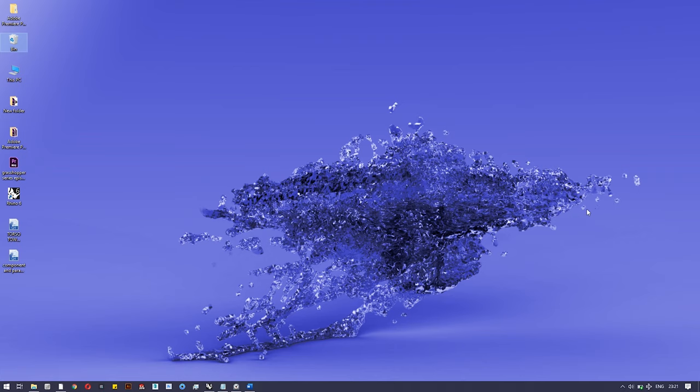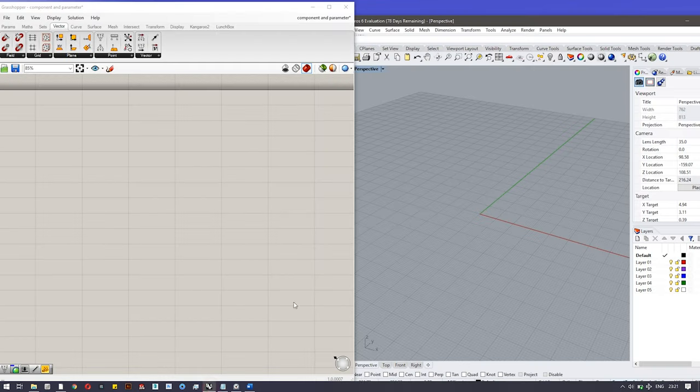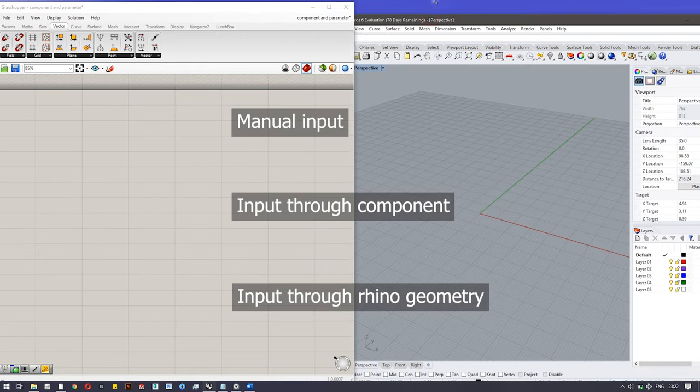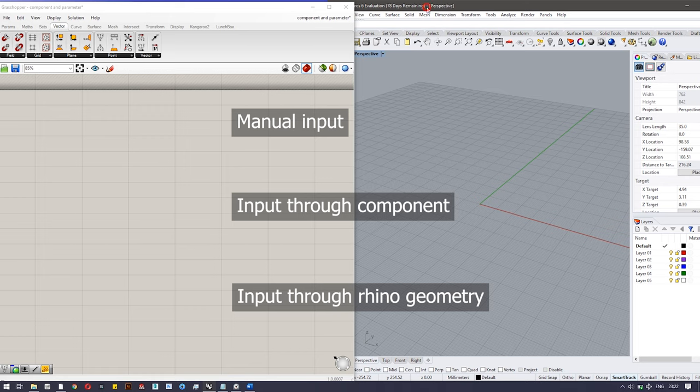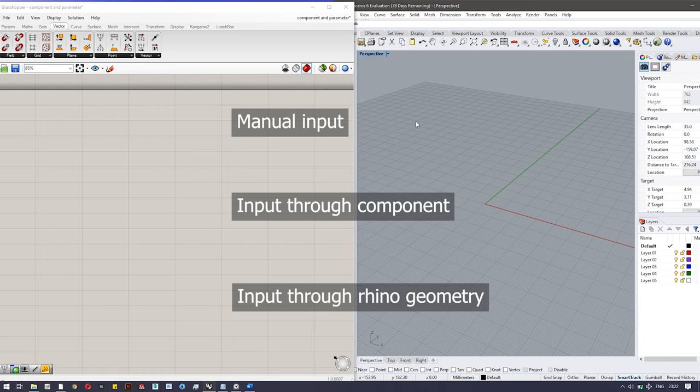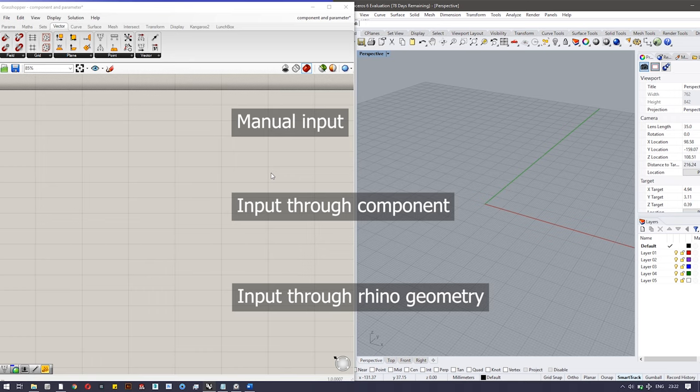Hello everyone. In this video I will cover the different ways you can input a particular value in any component. There are actually three ways by which you can input a value to a particular component. The first way is by manual type, the second one is to feed data with a component, and third one is directly importing a particular geometry from Rhino.